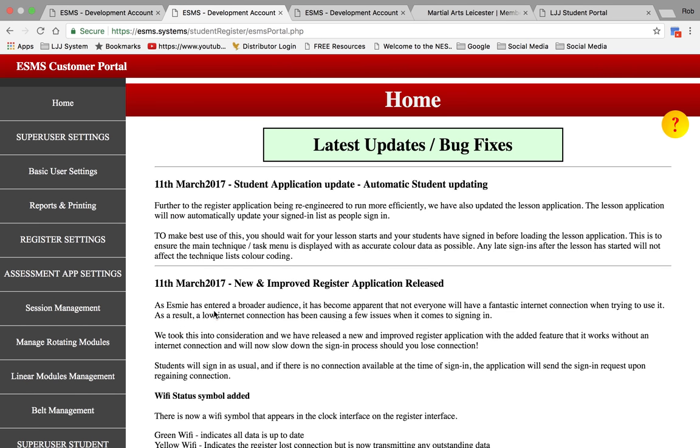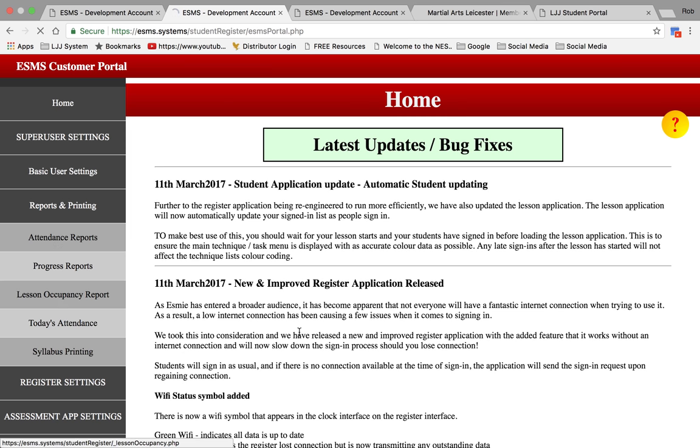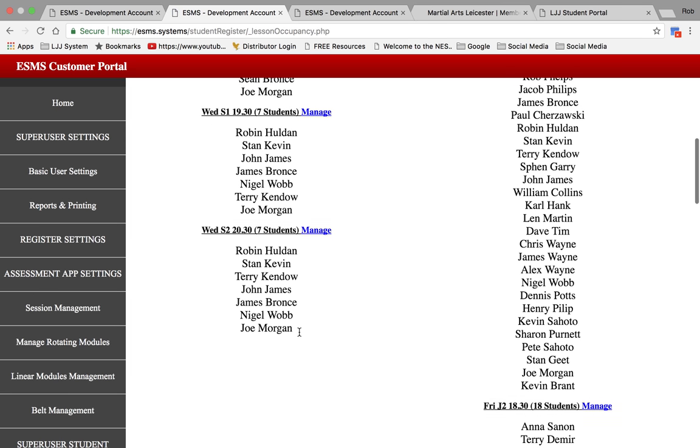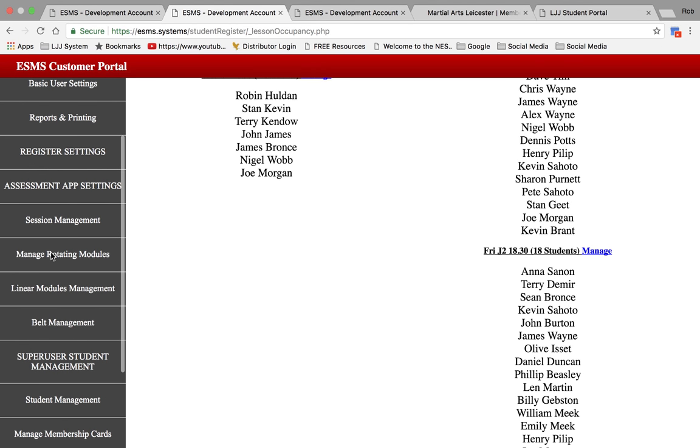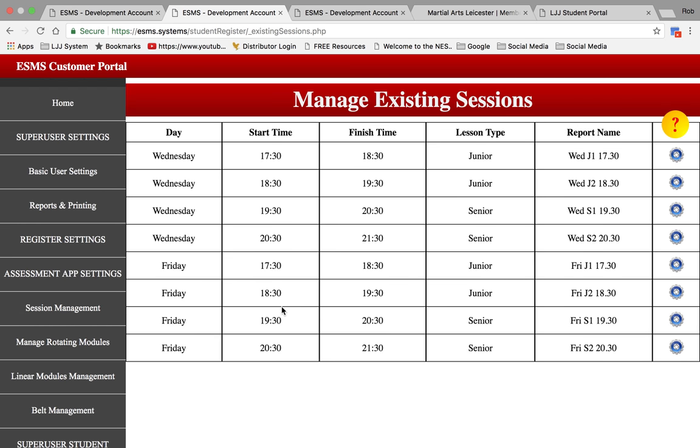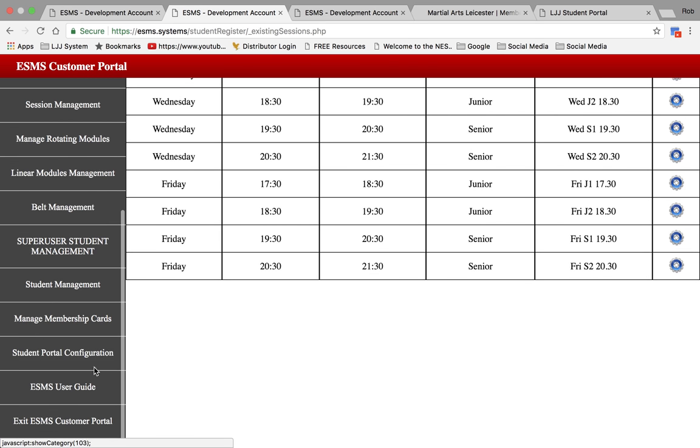Click on the Management Portal. Then here, this is where you set up your reports. Lesson Occupancy Report will show you how many students you've got registered for each lesson. So where you do your session management or your classes to set up your classes. And then you've got your student management.